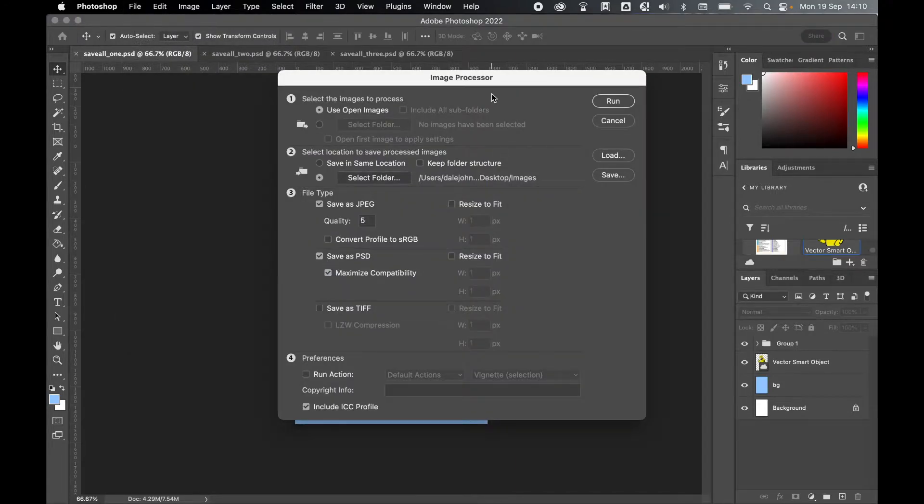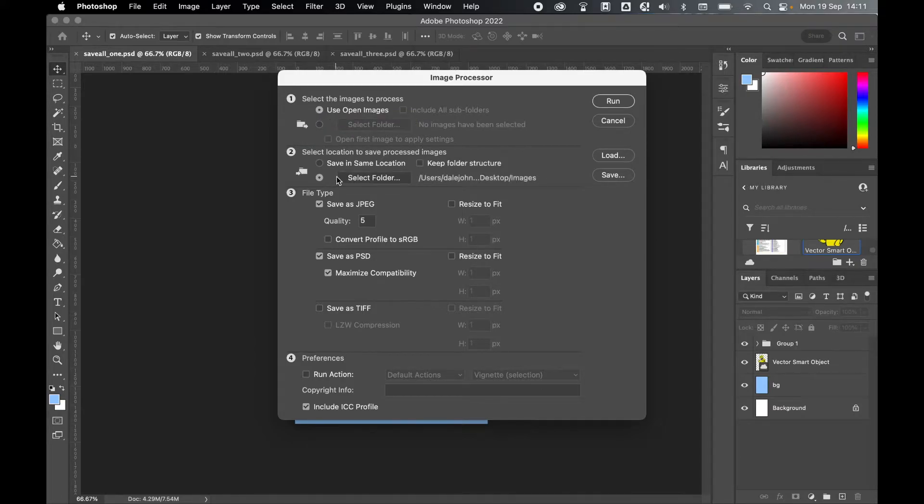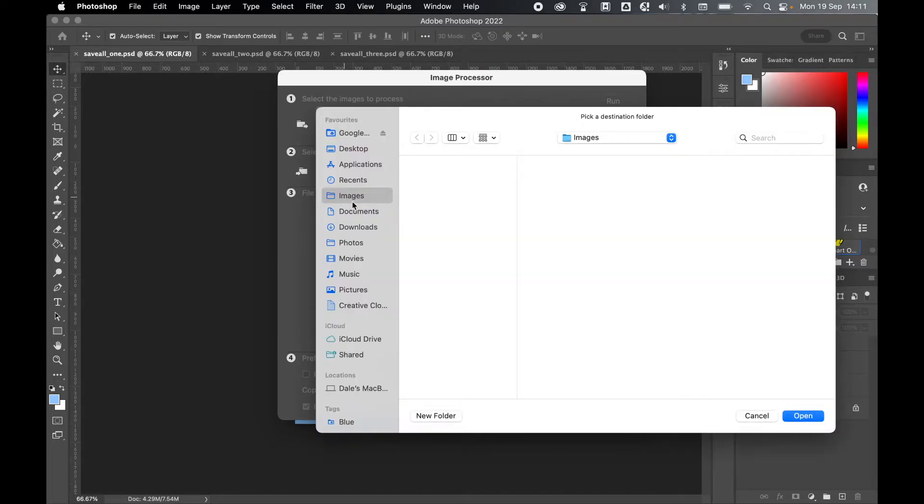Now with your Image Processor options open, make sure you've got Use Open Images selected. You can either save in the same location or you can select a specific folder to save to. So I'm going to select Folder and I'm going to make sure they're saved to my Images folder. Press Open.